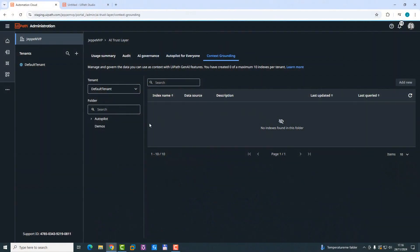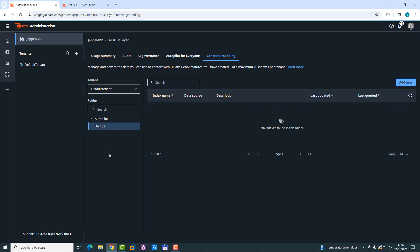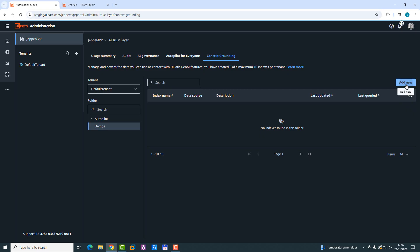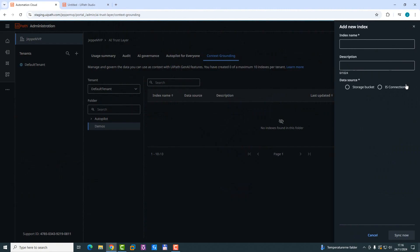So what we can see here is our tenant folders. And I have a folder called demos, and this is where I want to create the index. So I just click the add new button here. Previously, you had to do this with an activity inside your automation. So you had to build an automation that would then create the index and index it. And then you'd have to wait for that to be complete. Now you can create the index like this beforehand.